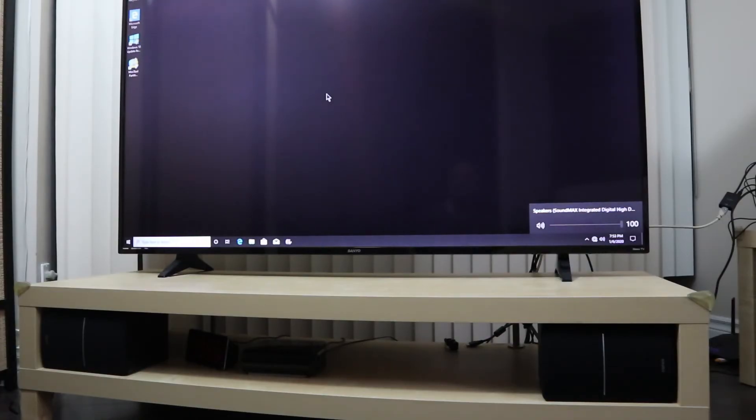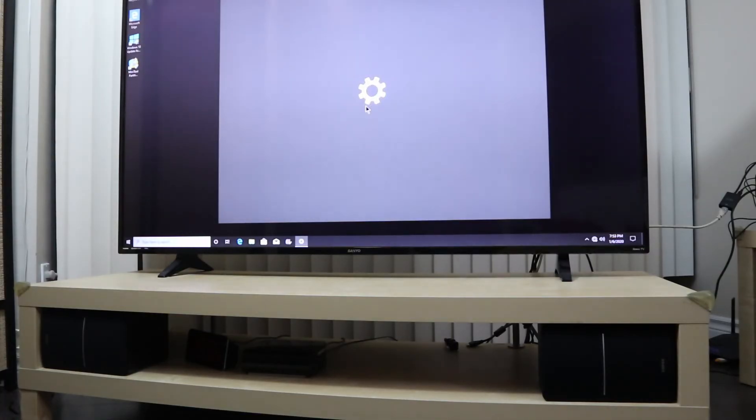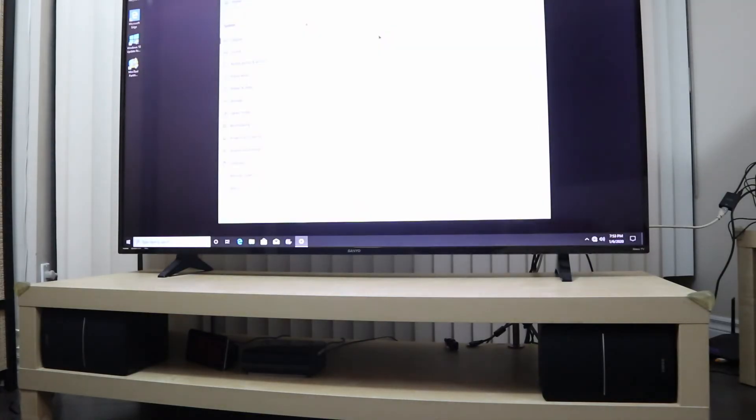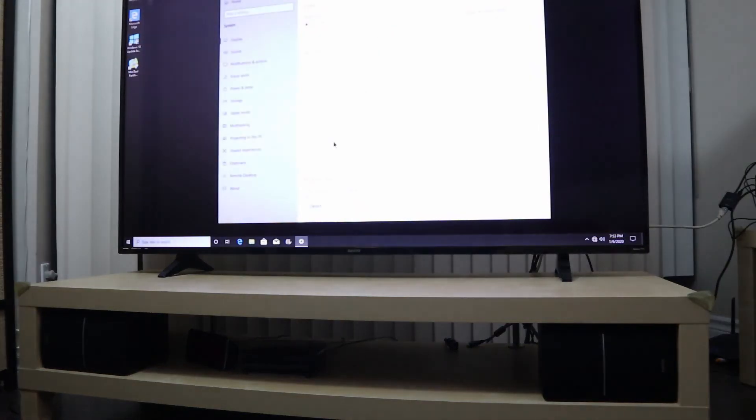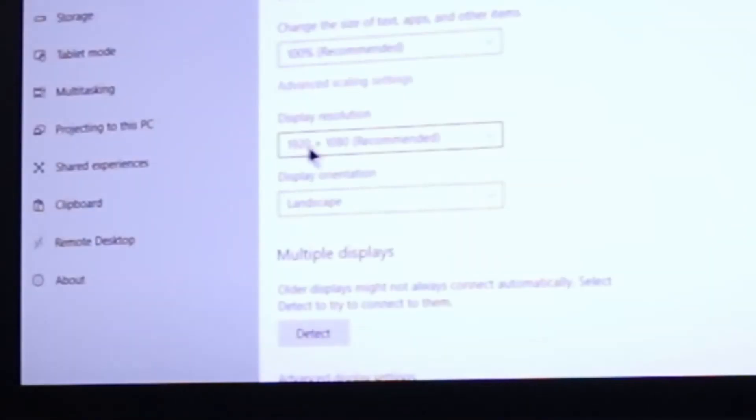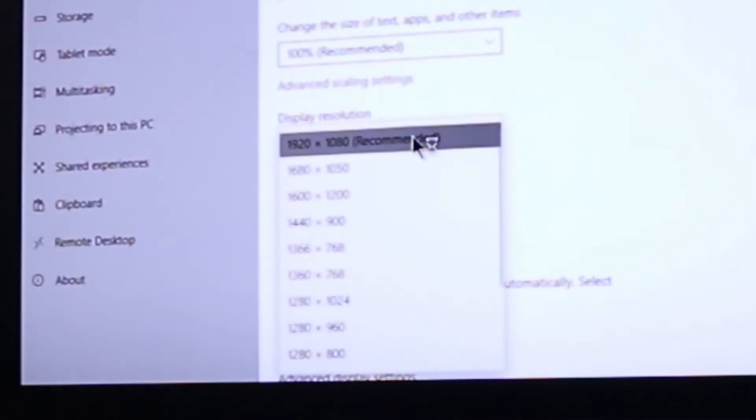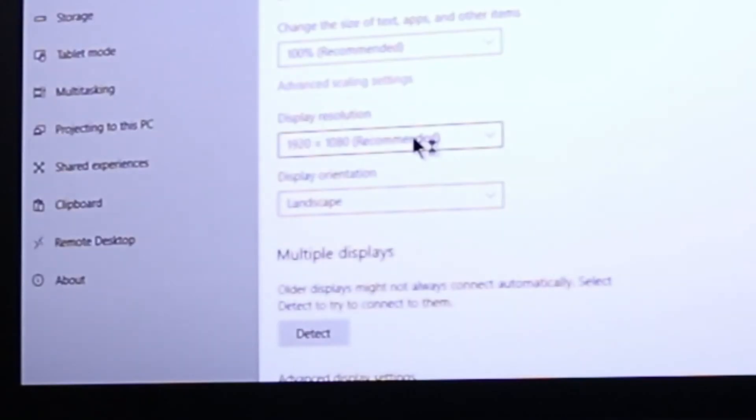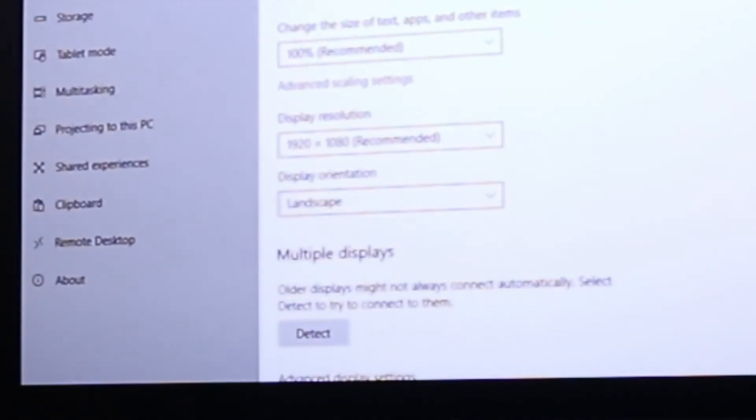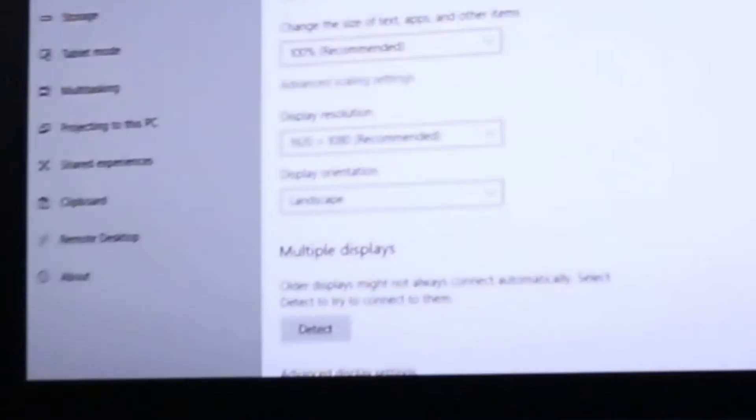Then let's test the resolution to see. So the resolution as you see it's full HD and this is the maximum that this PC can go. So overall it's a very good converter and it does the job and it gives another life to the PC.